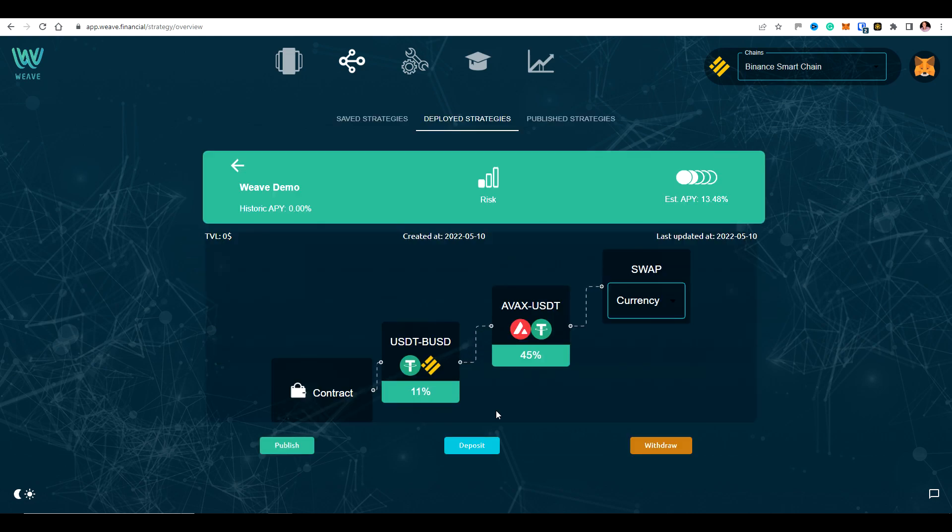Okay, so this was the strategy that I just created. Okay, so now I just need to add funds. So go to deposit here at the bottom.